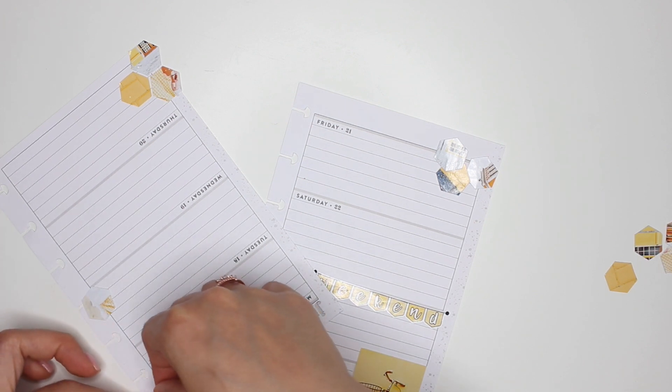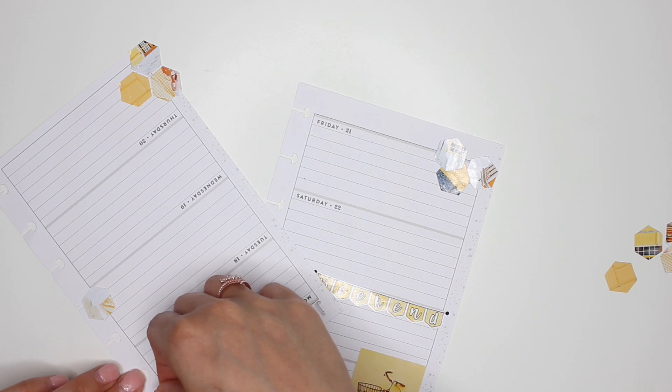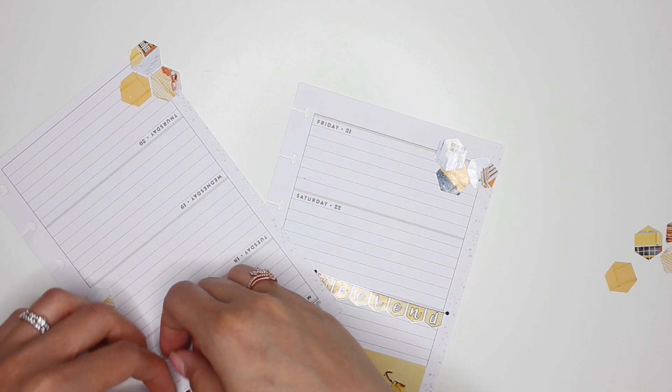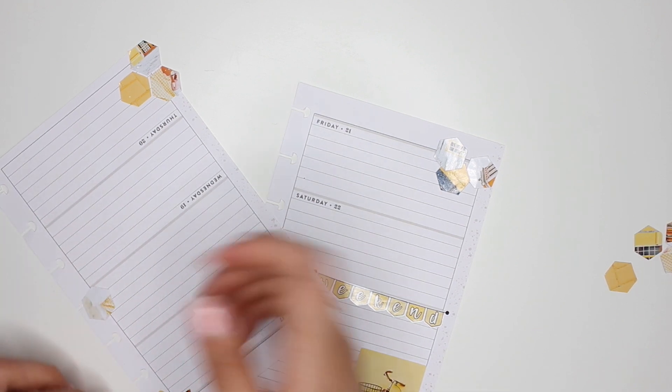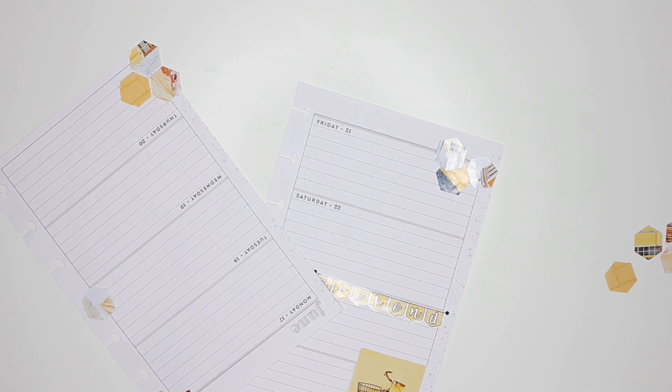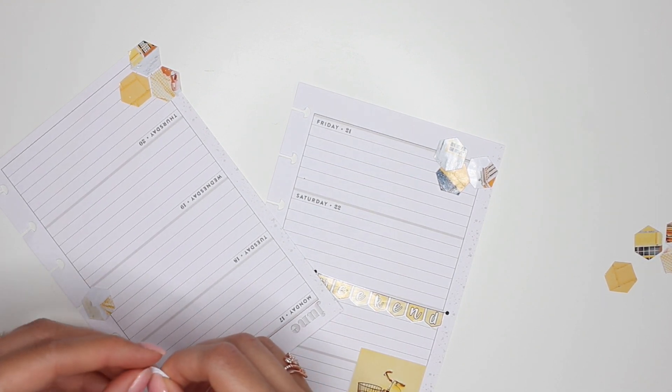So, place this down. I'm going to end up covering that hole for the disc, but that's okay because I can use my hole punch. And then this one.